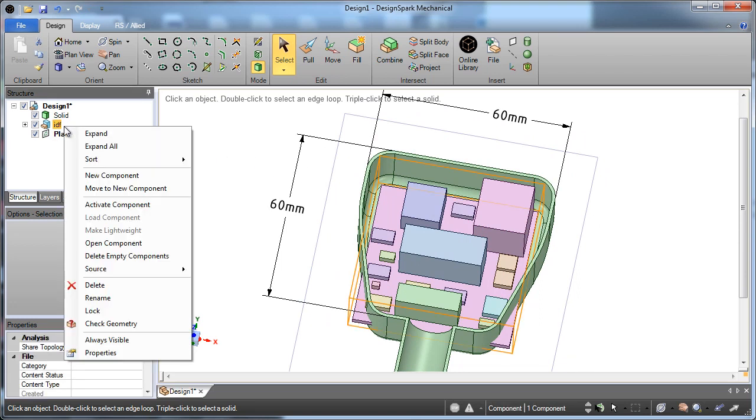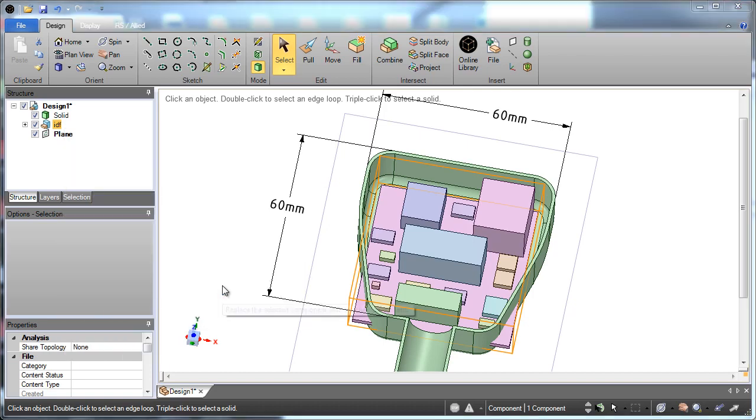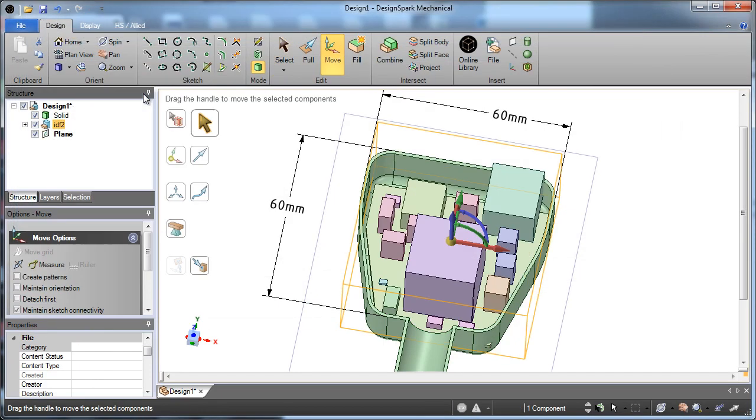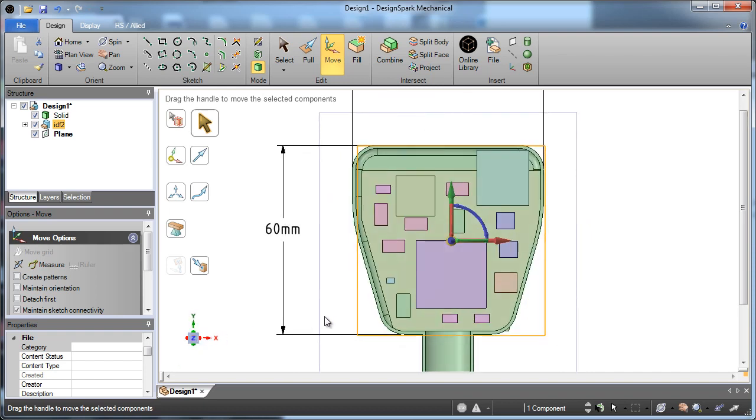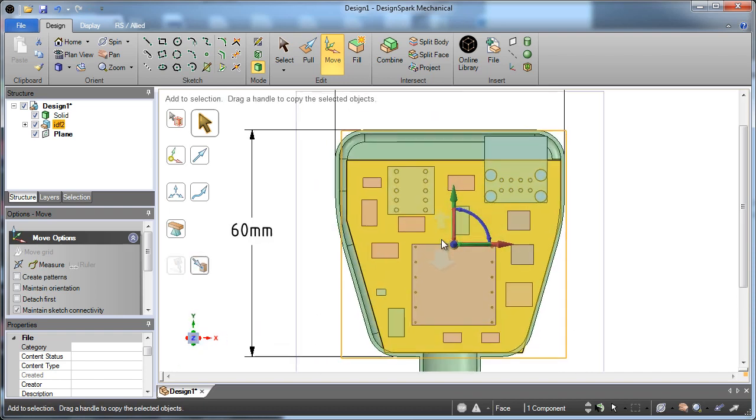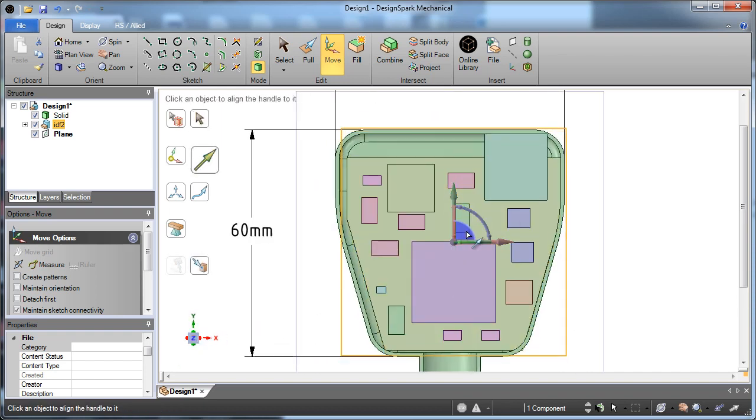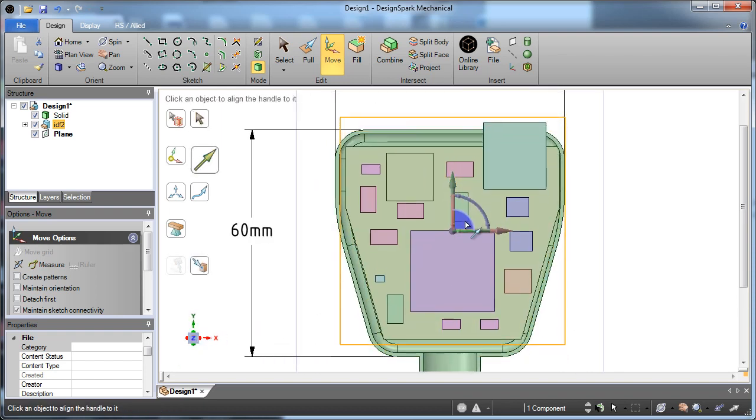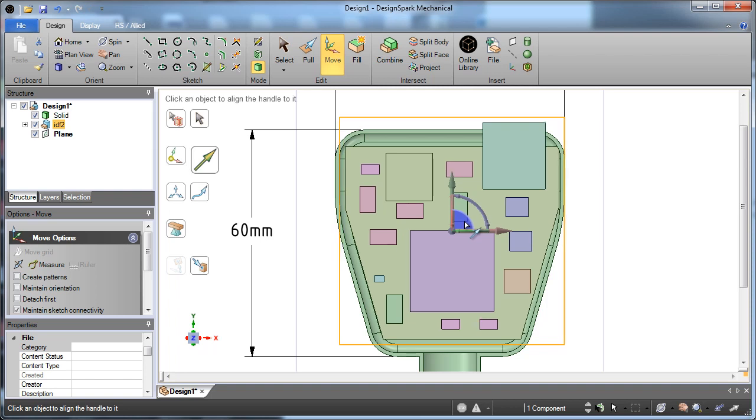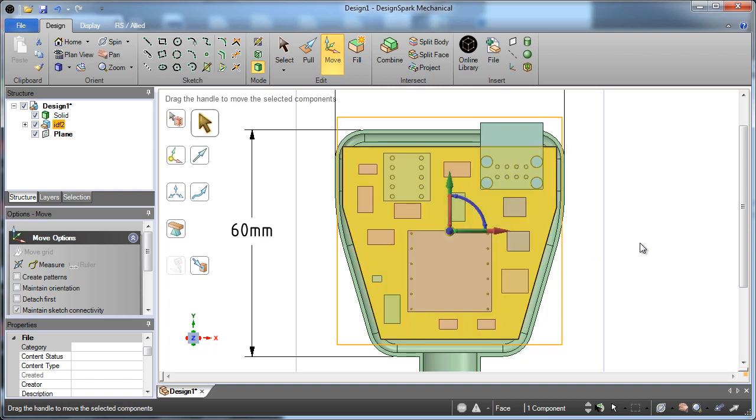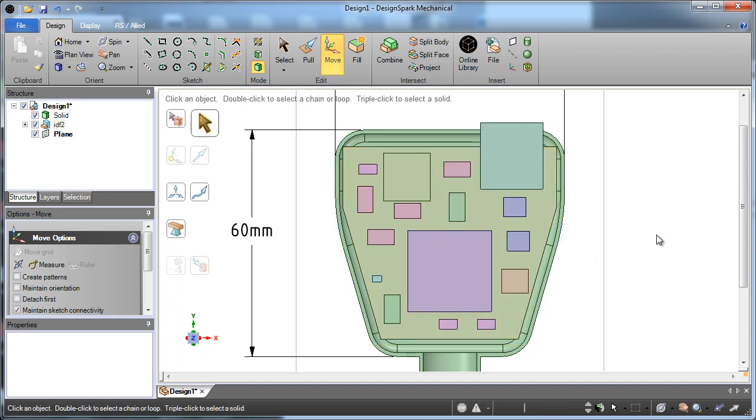And now you can start to interact with Design Spark PCB by bringing in a new component, a new IDF file to use in your design. This is the key thing that we're doing, is we're enabling engineers to use 3D very quickly, very easily, without needing to be an expert in design.